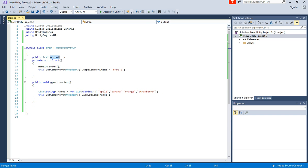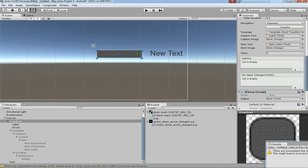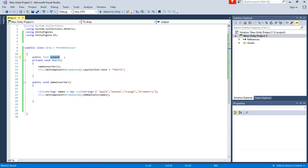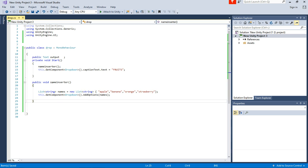Let's create a public text named output to get the output from the list to the display of a text. Just drag and drop the text to the output variable. I'm going to create one function to get assigned that selected list items to the text.